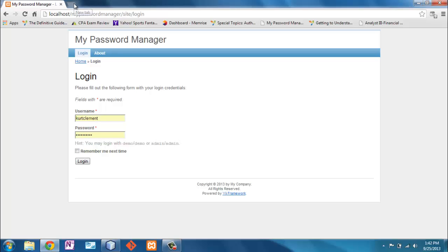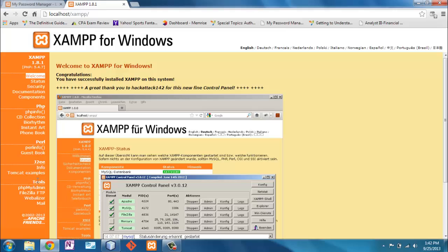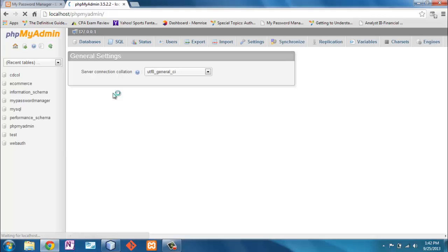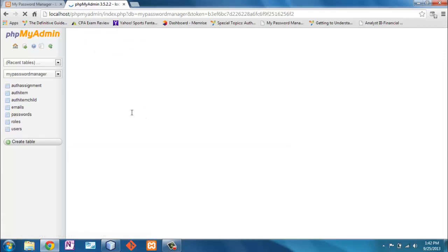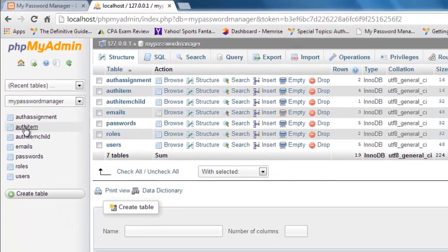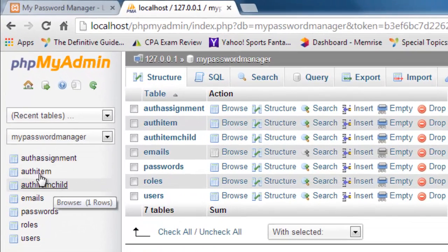Okay, so in the last video we learned about these tables. We reviewed how to add things using the my init command, but we're going to do that a different way this time. Remember that those three tables are the authentication item, the authentication assignment, and the authentication child.